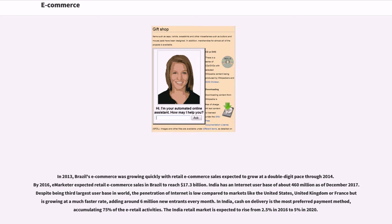India has an internet user base of about 460 million as of December 2017. Despite being the third largest user base in the world, the penetration of internet is low compared to markets like the United States, United Kingdom or France, but is growing at a much faster rate, adding around 6 million new entrants every month. In India, cash on delivery is the most preferred payment method, accumulating 75% of e-retail activities. The India retail market is expected to rise from 2.5% in 2016 to 5% in 2020.